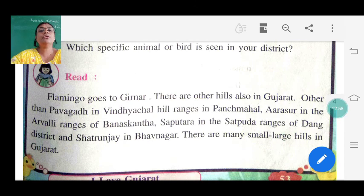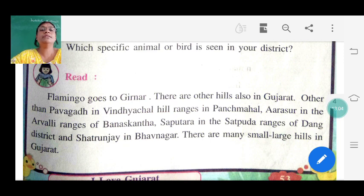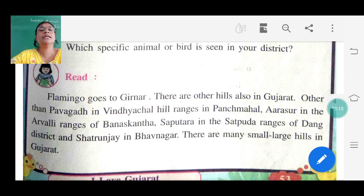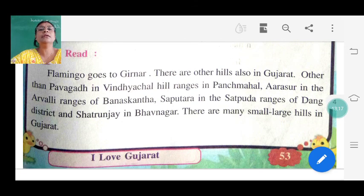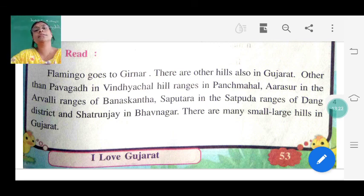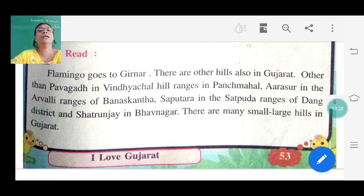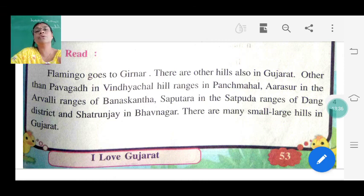Then Flamingo goes to Gir. There are other hills also in Gujarat - other than Pavagadh in Vindhyachal range in Panchmahal, Arasur in the Aravalli range in Banaskantha, Saputara in the Sahyadri range in Dang district, and Satrunjai in Bhavnagar. There are many small and large hills in Gujarat. Saputara is a hill station - वहाँ पर घूमने भी जाते हैं. You should write the names of hills and their districts.